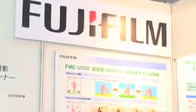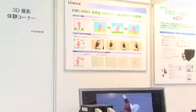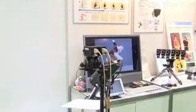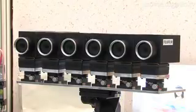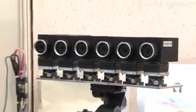The FME USB 1 is a photo capture system which takes 6.3 megapixel still shots synchronously from multiple cameras and sends them via USB to a computer.